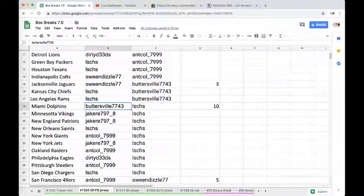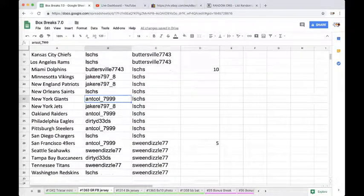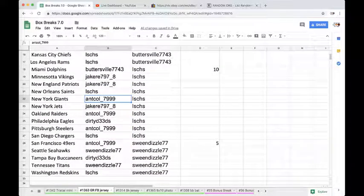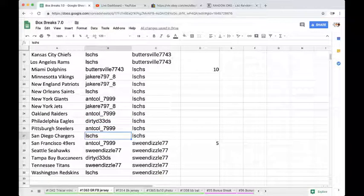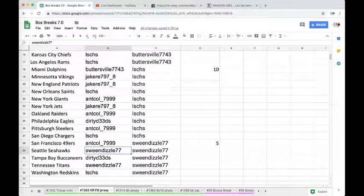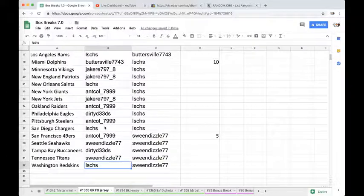Jmask Chiefs Rams, Butter Dolphins, Jake Vikings Patriots, Jmask Saints, Anthony Giants, Jake Jets, Anthony Raiders, Dirty Eagles, Anthony Steelers, Jmask Chargers, Anthony Niners, Dave Seahawks, Dirty Bucks, Dave Titans, and Jmask with the Skins.